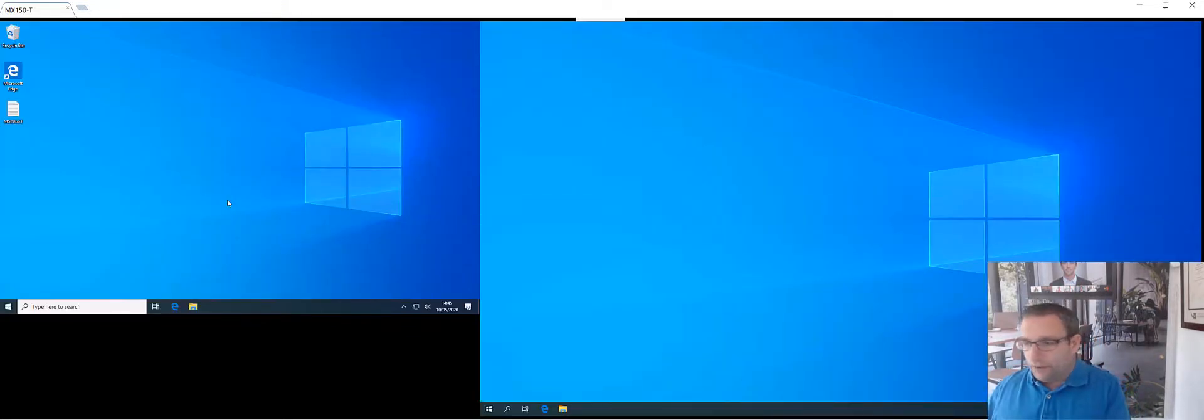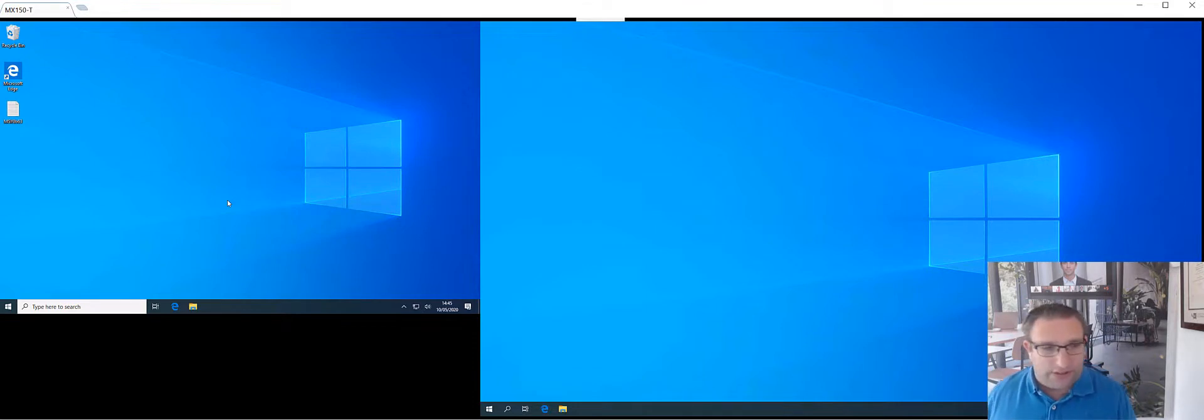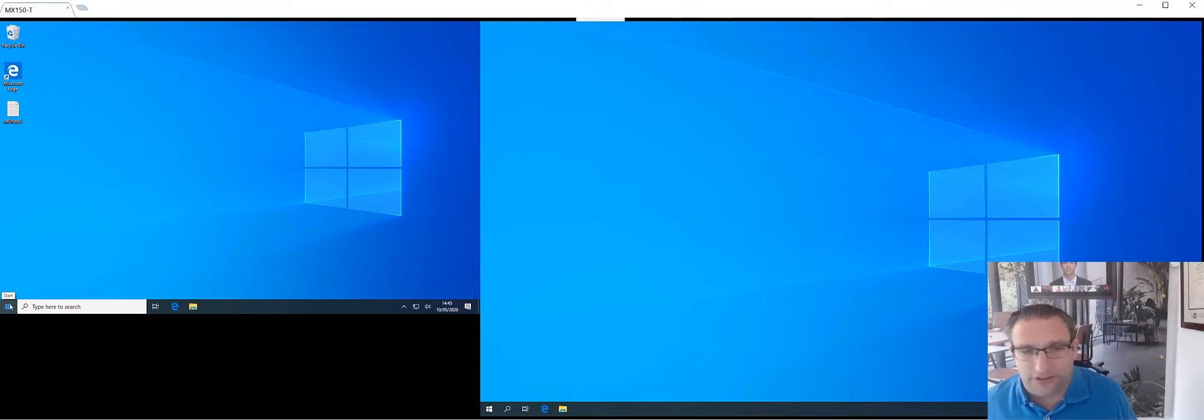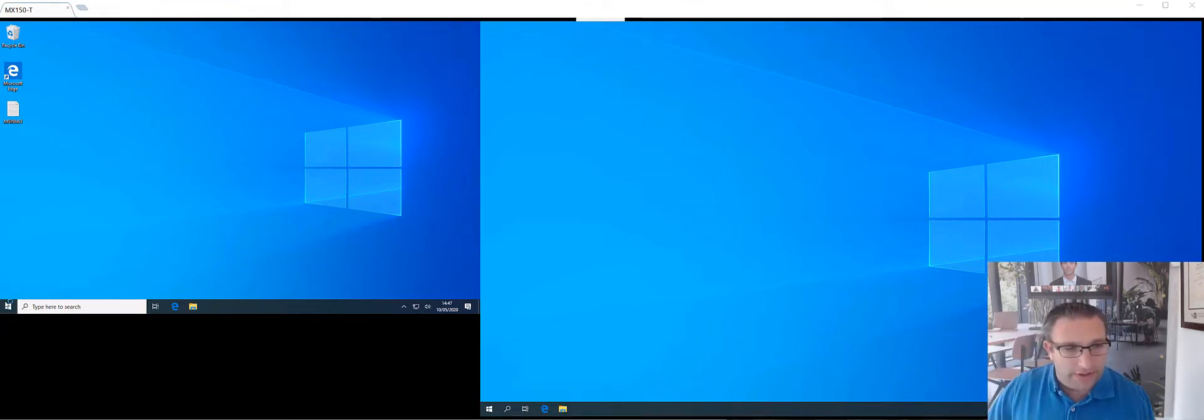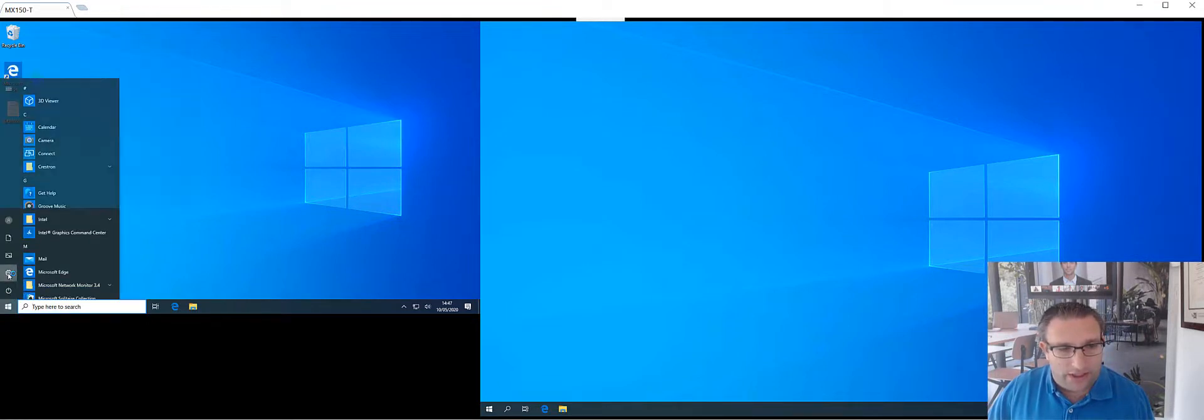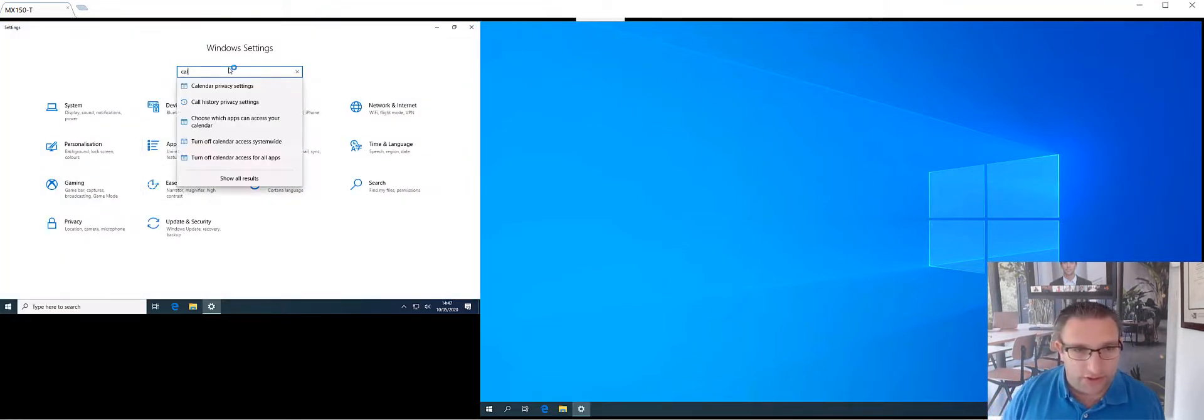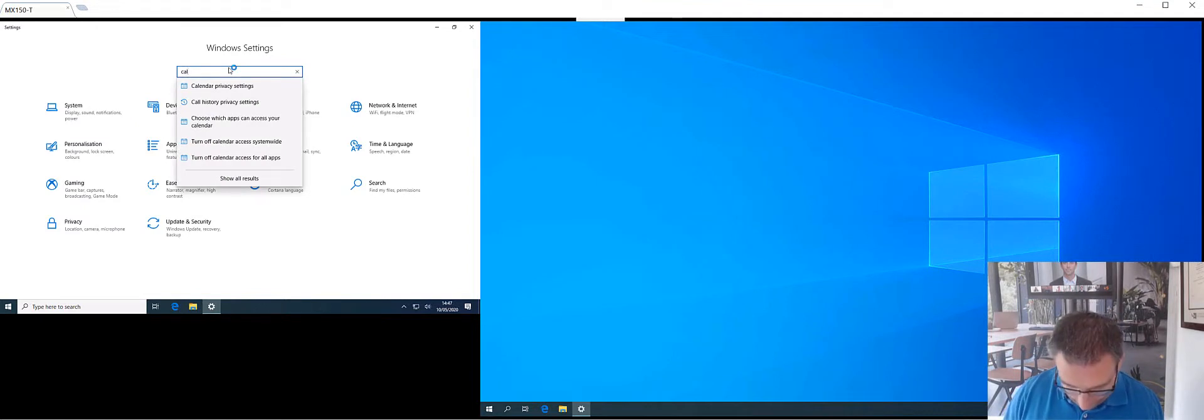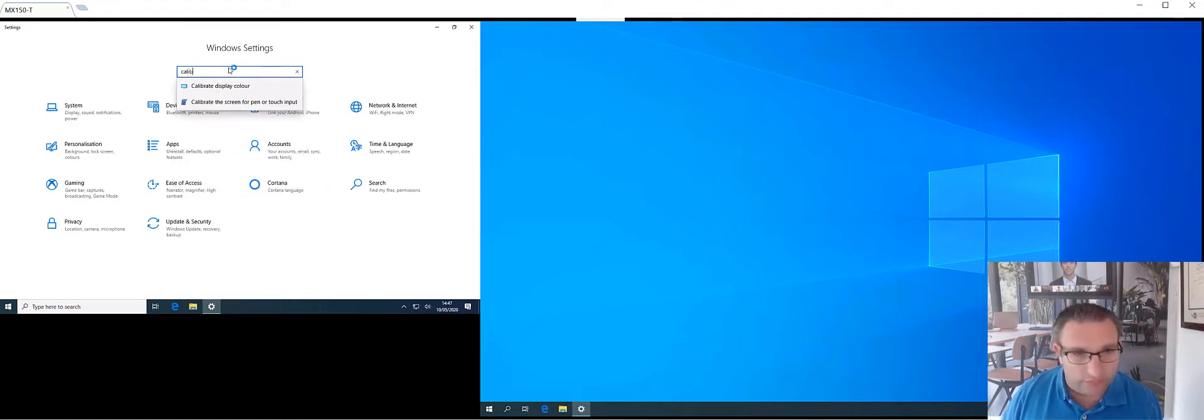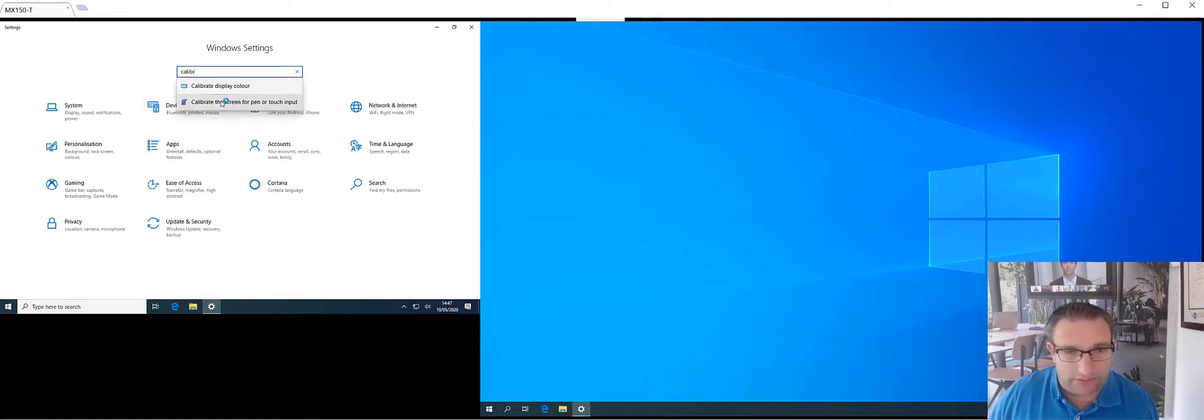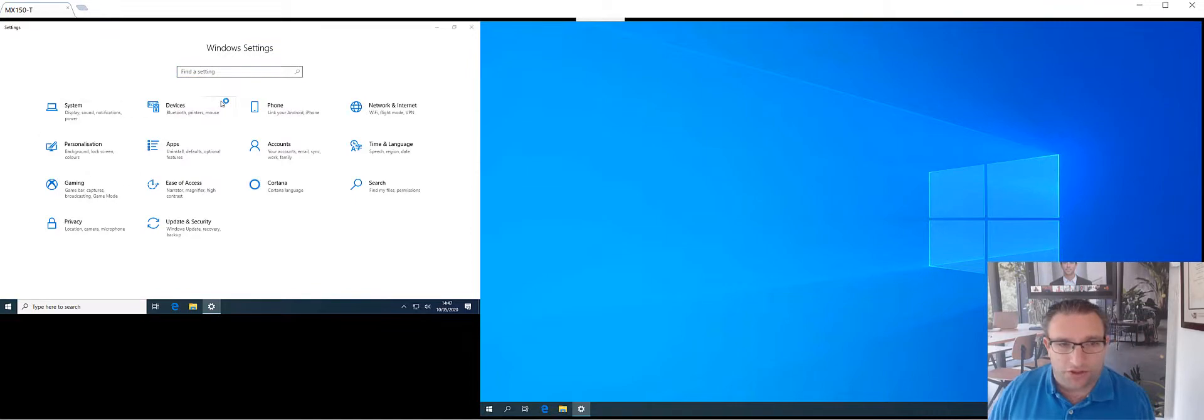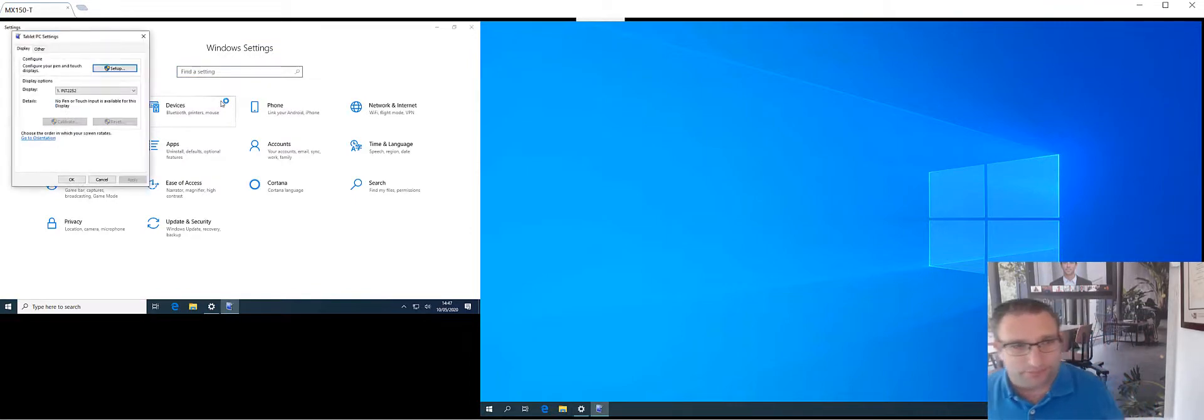I have configured my new EAR touch screen that I have. I have plugged it into Windows. So now we need to go into the Windows settings, and we want to calibrate this display. So we can quickly search what we want to do.